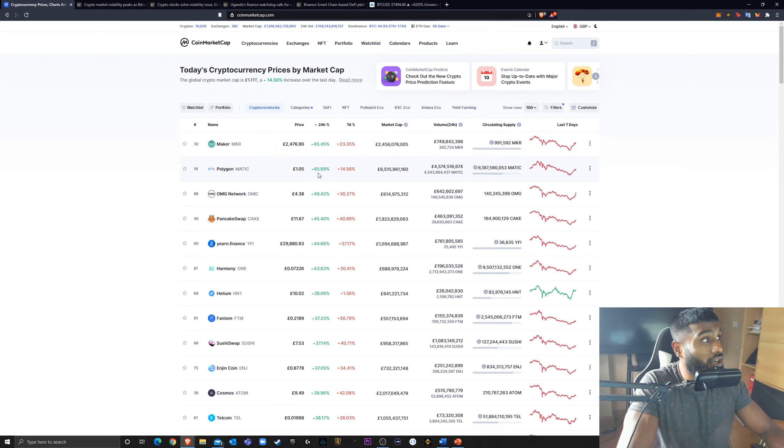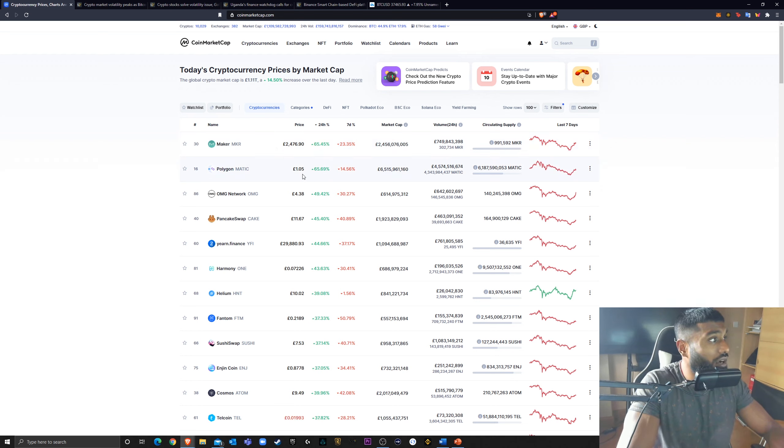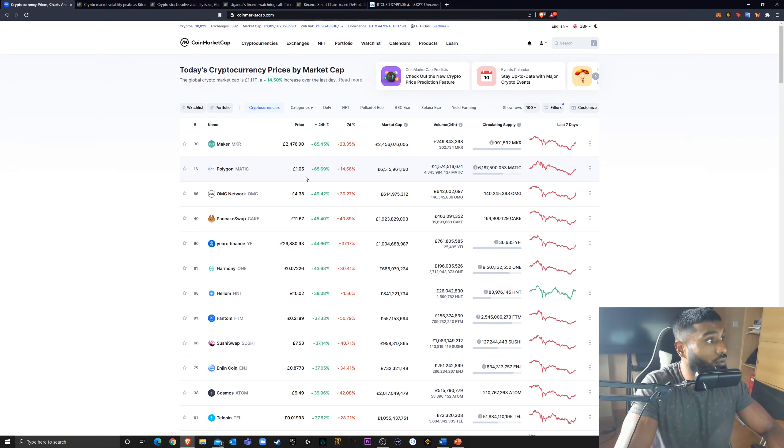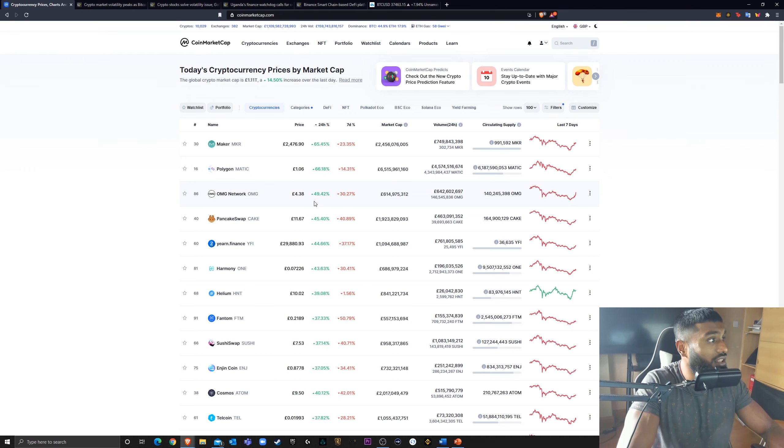Polygon Matic up 65% in the last 24 hours. You guys already know how much I've been talking about Matic. I spoke about it before this crazy breakout, and it's been doing some crazy things.